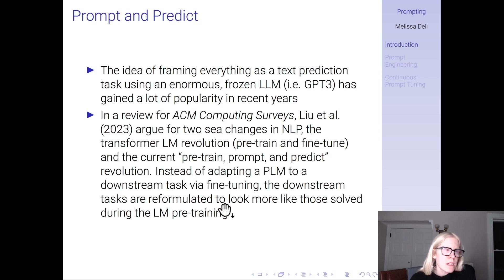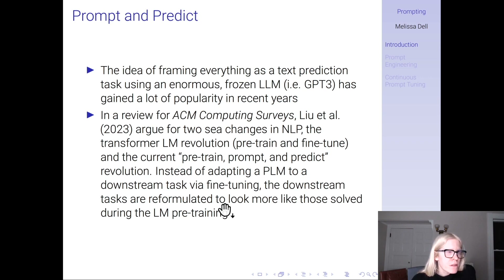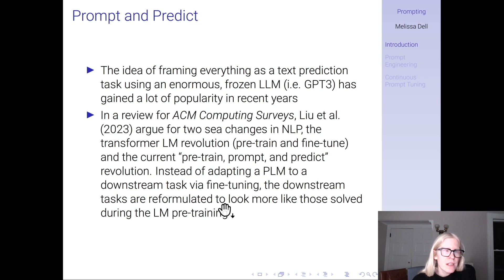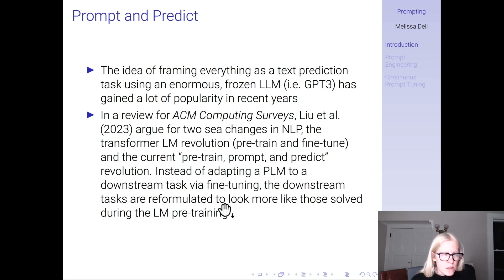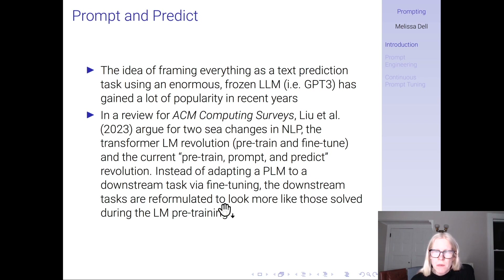The idea of framing everything as a text prediction task using an enormous large language model like GPT-3 has gained a lot of popularity in recent years. In a review for ACM Computing Surveys recently published, the authors argue there have been two 'sea changes' in NLP: the transformer language model revolution, in which large transformer language models are pre-trained and fine-tuned to downstream tasks, and the current pre-trained, prompt, and predict revolution.